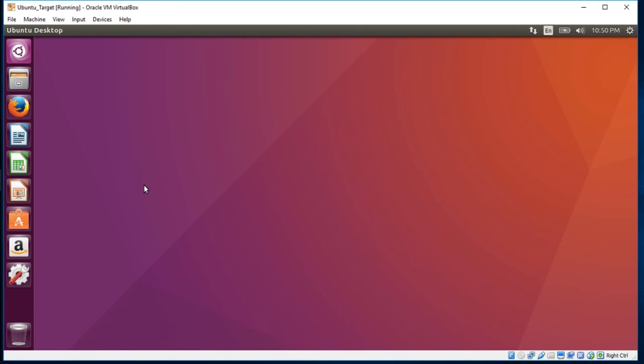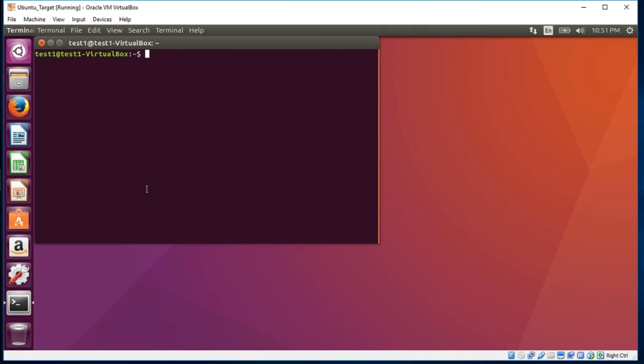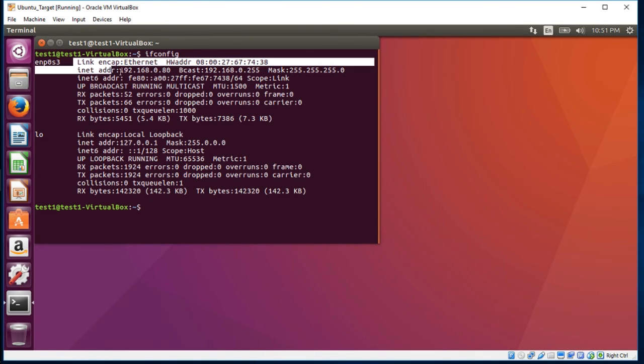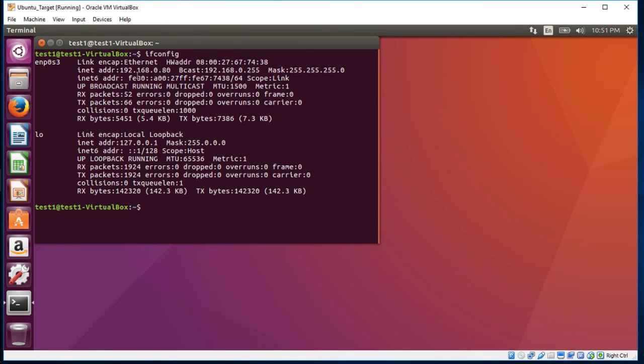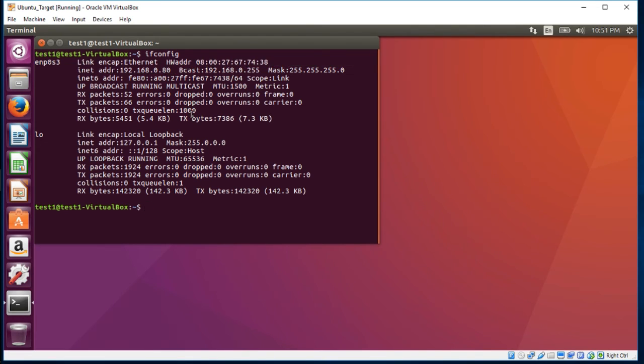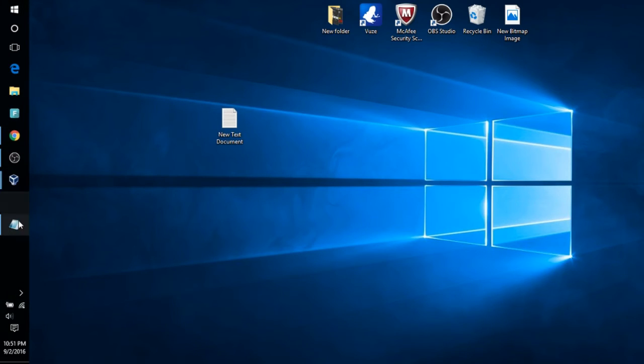Let's go to Ubuntu. In Ubuntu, you can click Control-Alt-T to open up the terminal. It's Linux, so it's going to be ifconfig. And there you go. IP address would be 192.168.0.80. Let's go ahead and close that out.